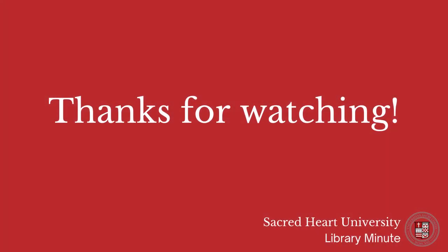For further assistance with finding books in QuickSearch or any other questions, feel free to contact us at the Library.